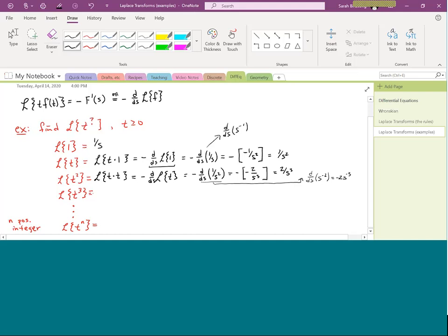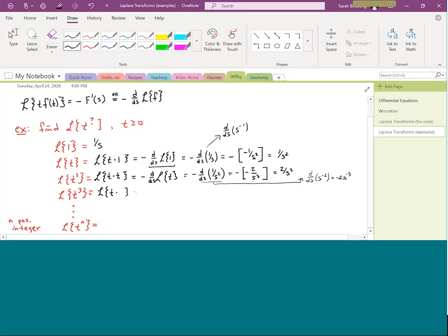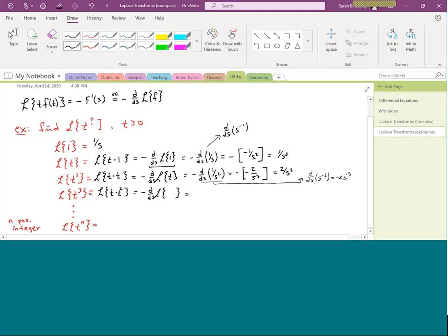Now let's do one more — compute the Laplace transform of t cubed, then guess the general formula for t to a positive integer. We repeat the same process: t times something gives a negative derivative of the Laplace transform of that something. Here, t cubed means t times t squared. We already know the Laplace transform of t squared is 2/s³.